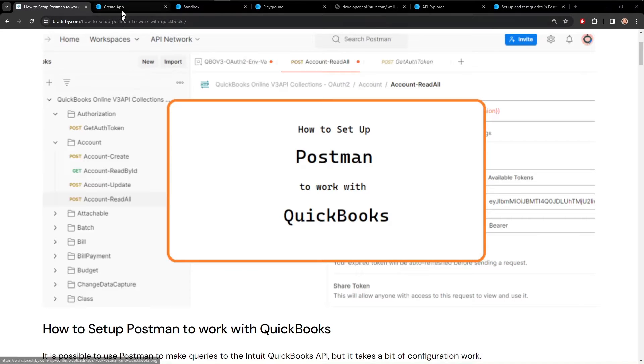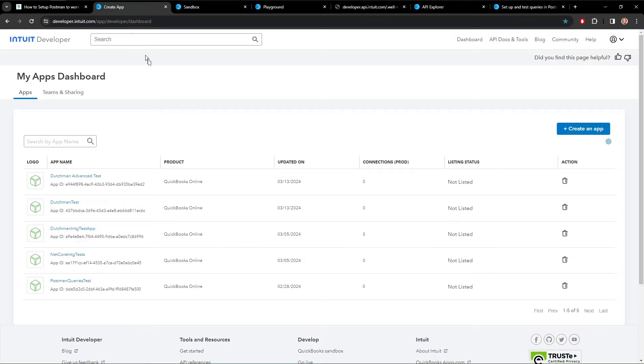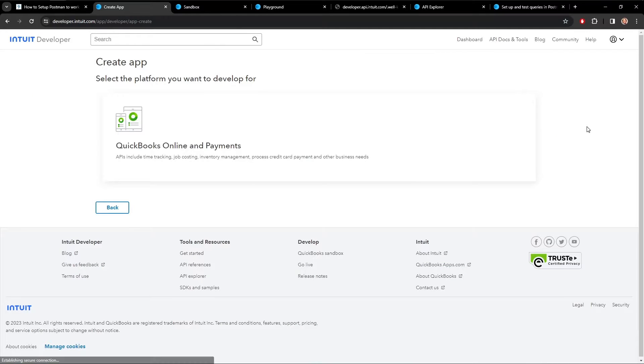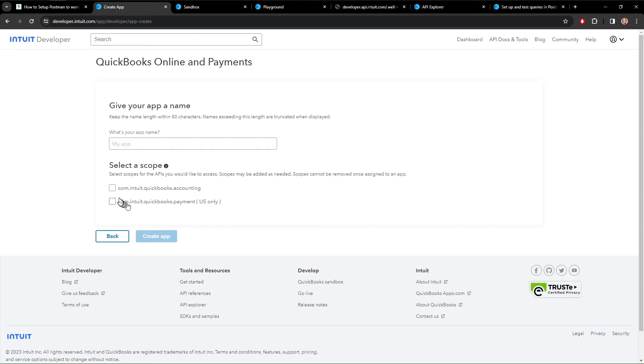So first of all, if you haven't created an app, you need to do that. You go to developerintuit.com, create an account if necessary, and you create an app. So there's only one option here for creating the app for online.